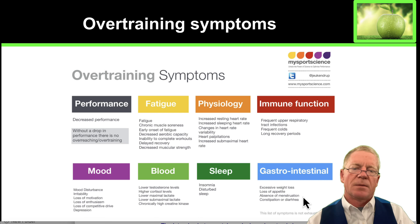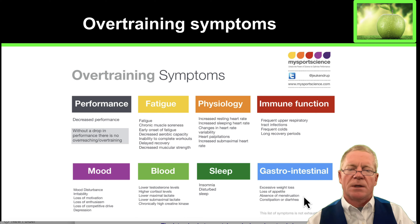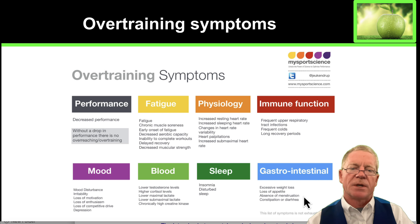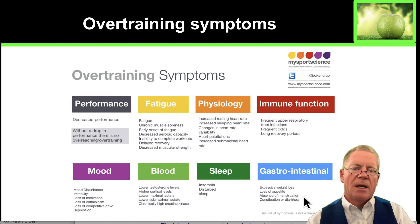Loss of menstruation in women is an indicator that overtraining is likely, and sometimes constipation or diarrhea.